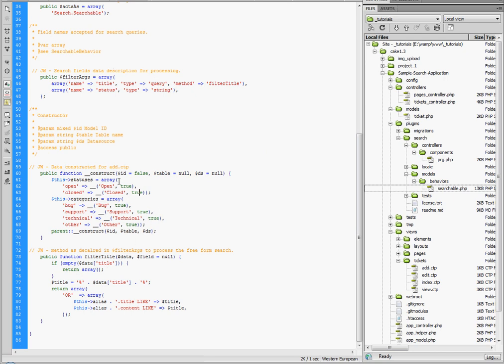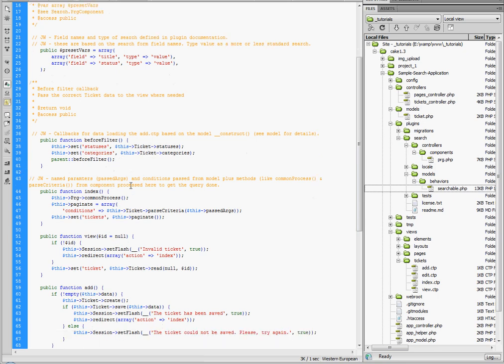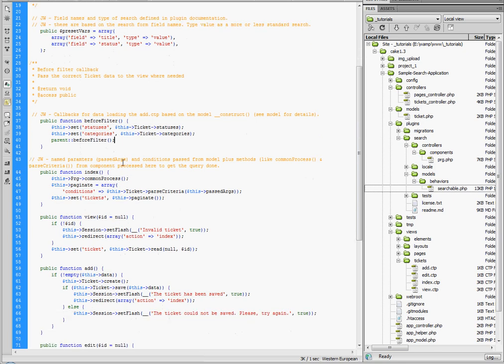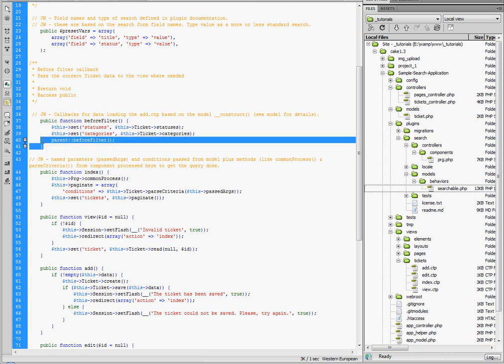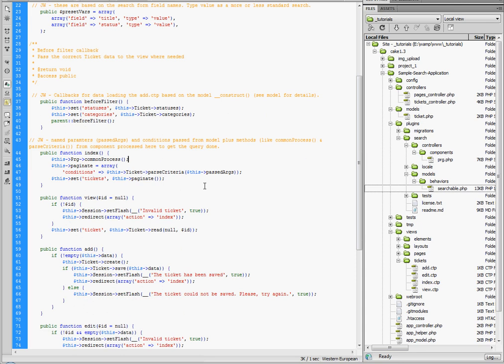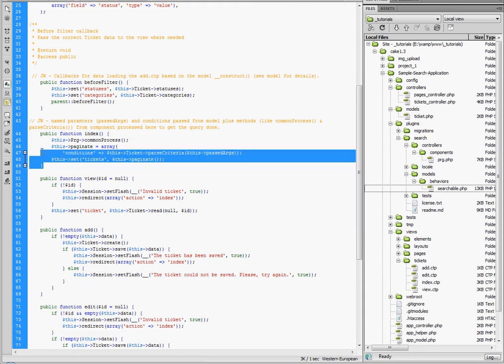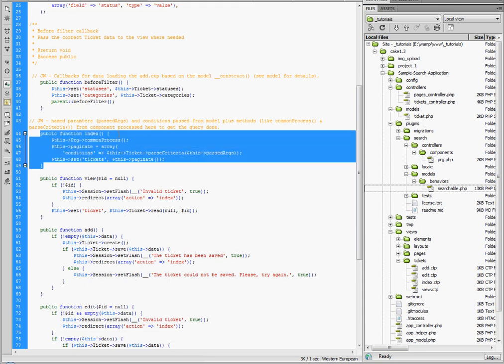And it's important that that's there in order for the, as you can see, the statuses and categories are being set here for the view. And these are defined under statuses and categories in the model. So it's very important that that parent is called in as well with the before filter. But again, this is somewhat secondary to the search tutorial. It's just showing how to implement the searchable data from a model, the data being in the model as opposed to in a table.